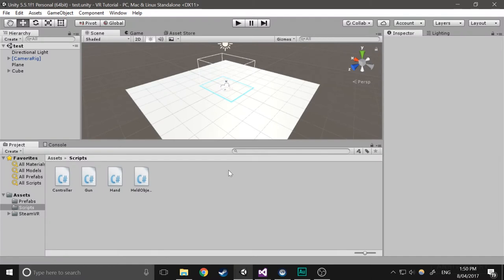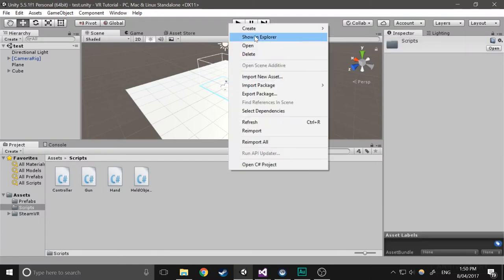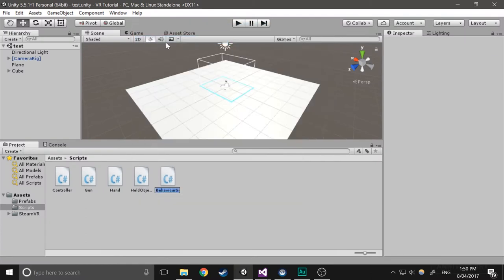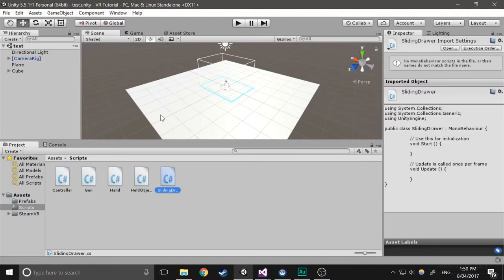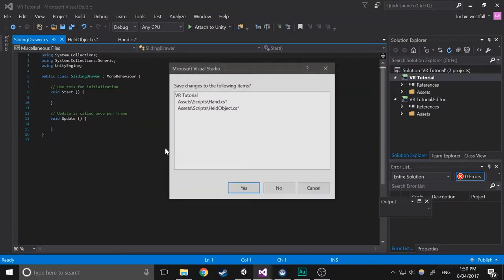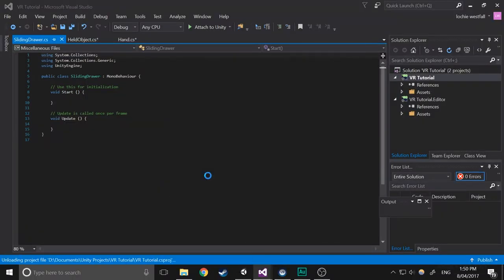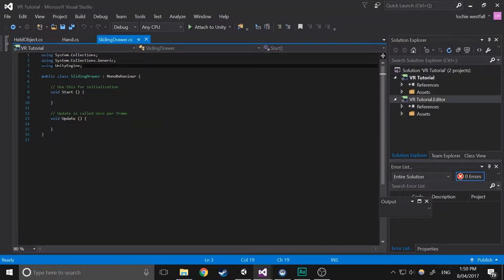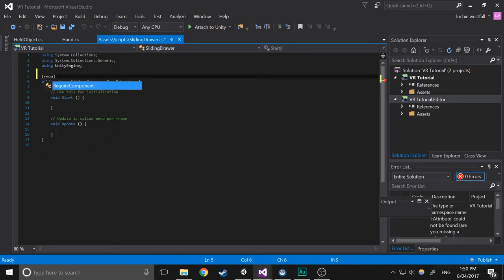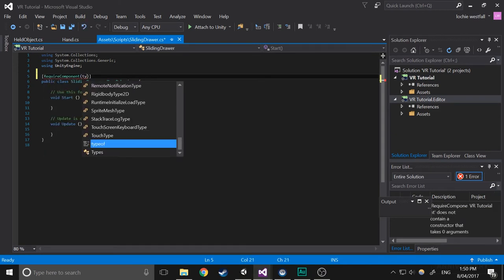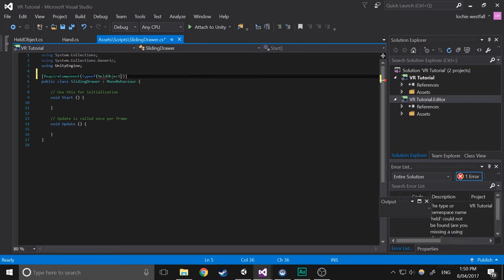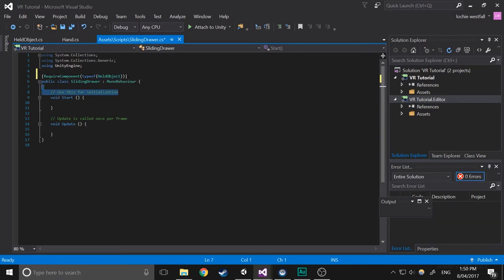Next we're going to create a new script. Do create C-sharp script, and we're going to call it slidingDraw. So open that up. And we're going to do a require component thing at the top. So require component type of held object. This will just automatically add held object when you add this to something.